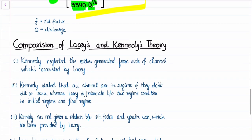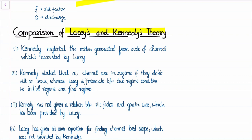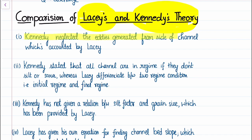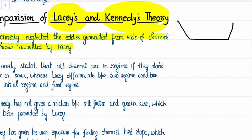Now let's compare Lacy's theory with Kennedy's theory. The first and most prominent shortcoming covered: Kennedy neglected eddies generated from the sides of the channel, which were taken into account by Lacy. Kennedy assumed eddies are generated only at the bed slope, whereas Lacy said eddies are generated from the bed slope as well as from the side slope.